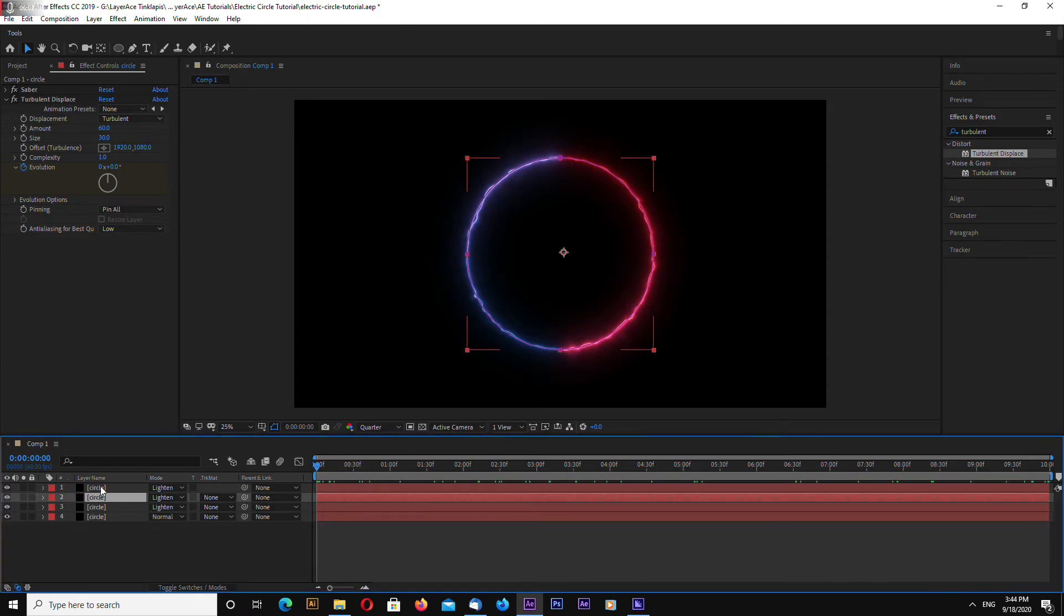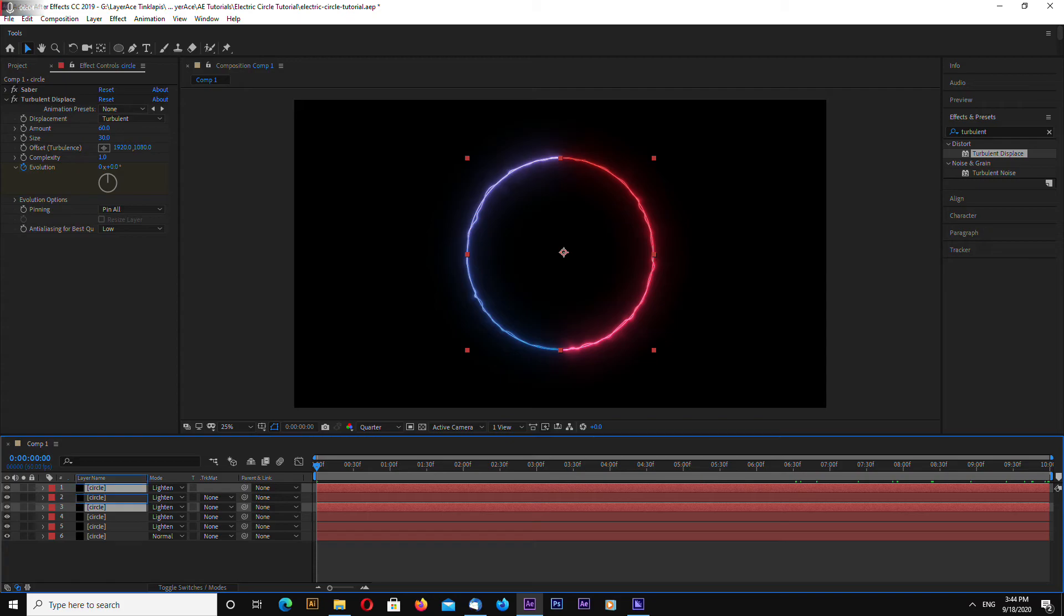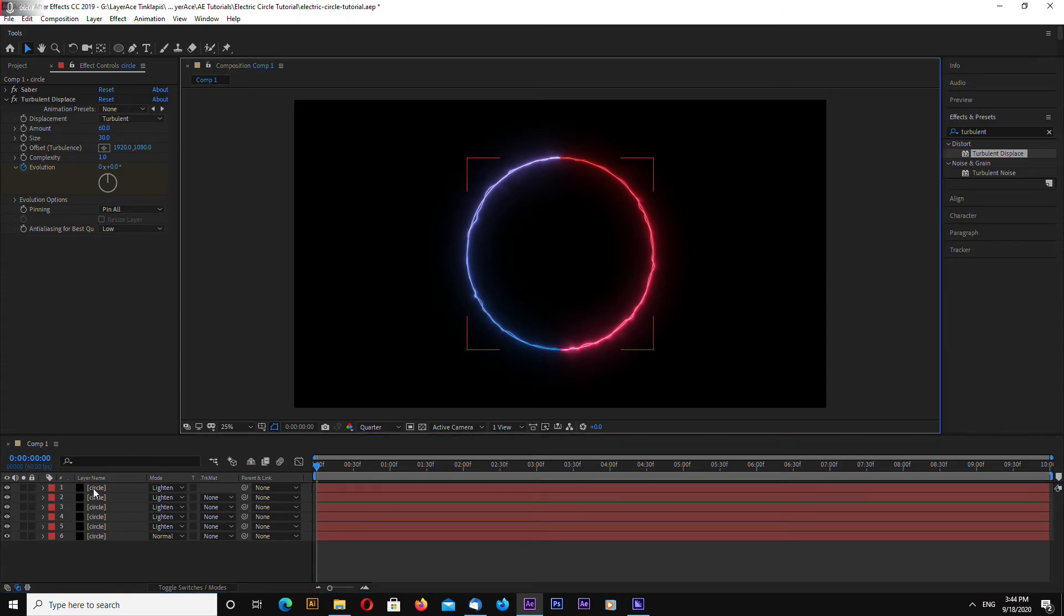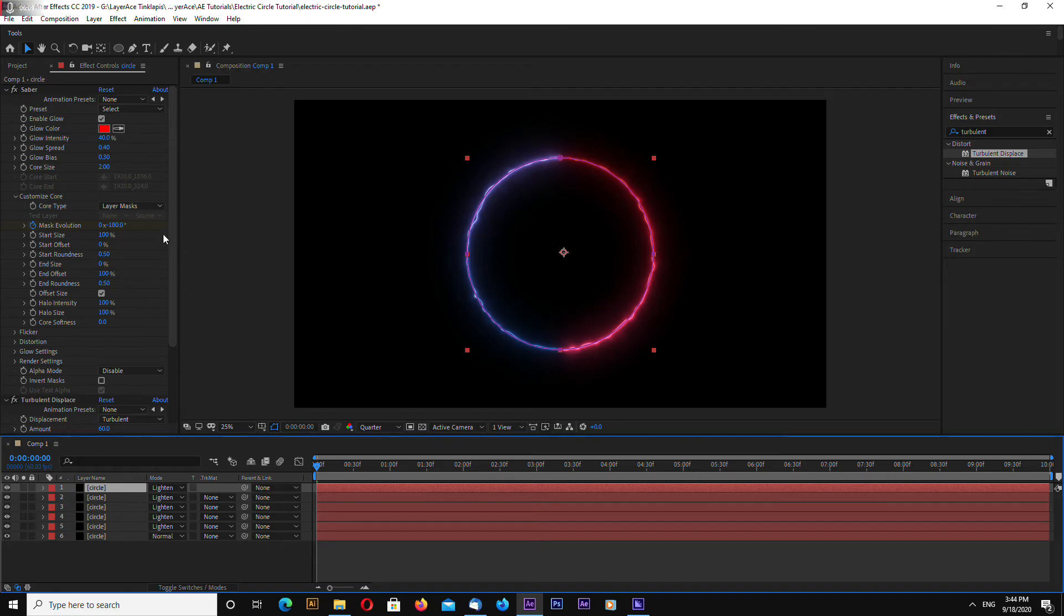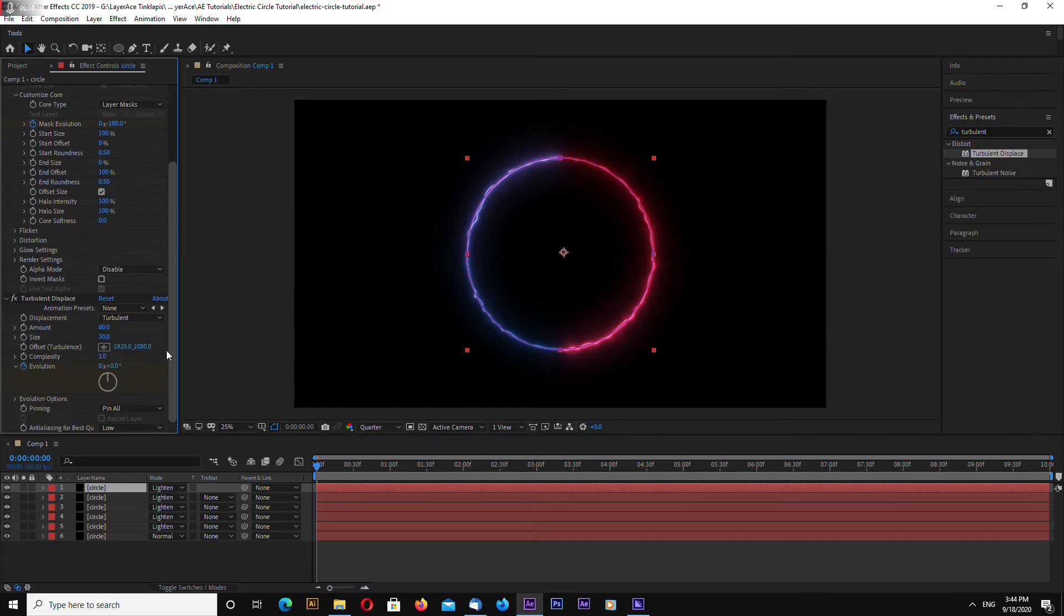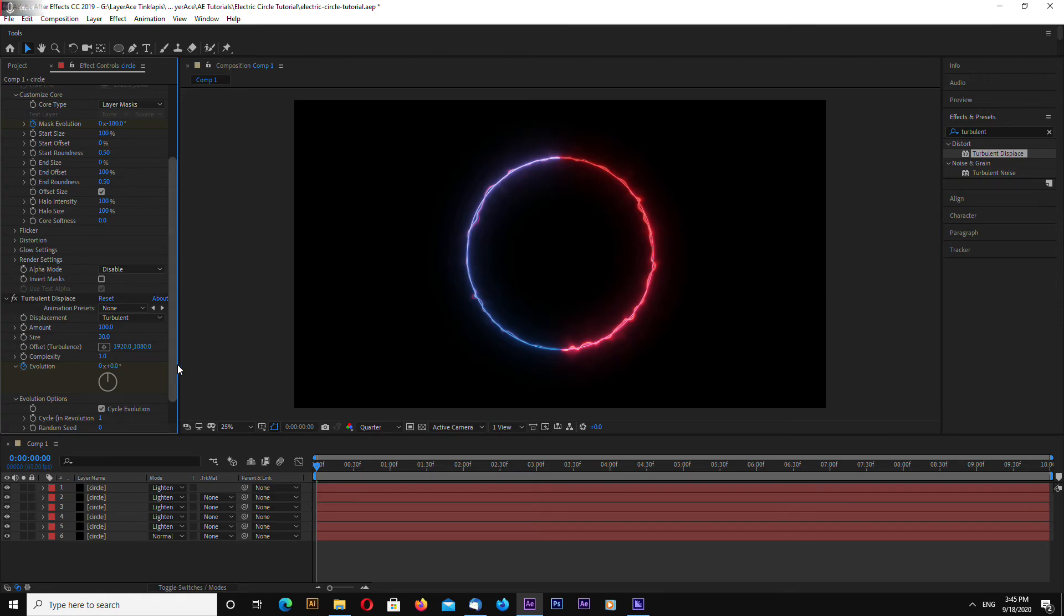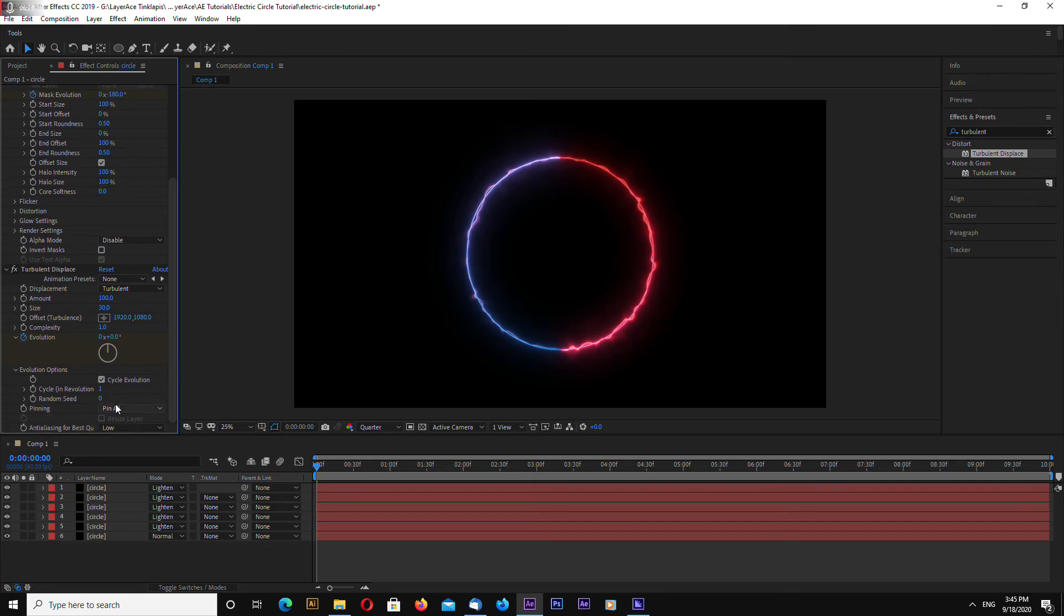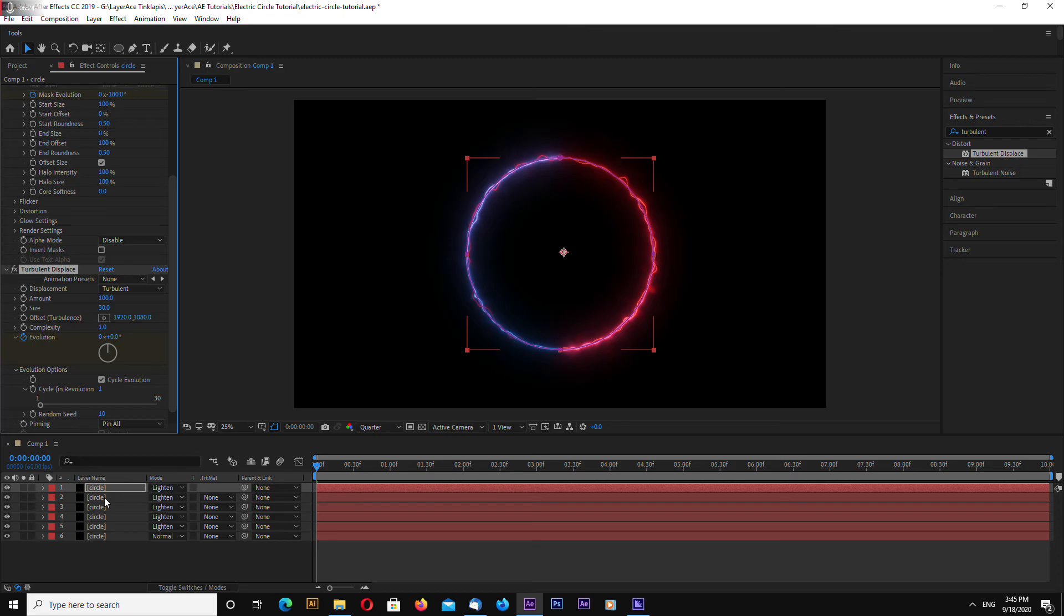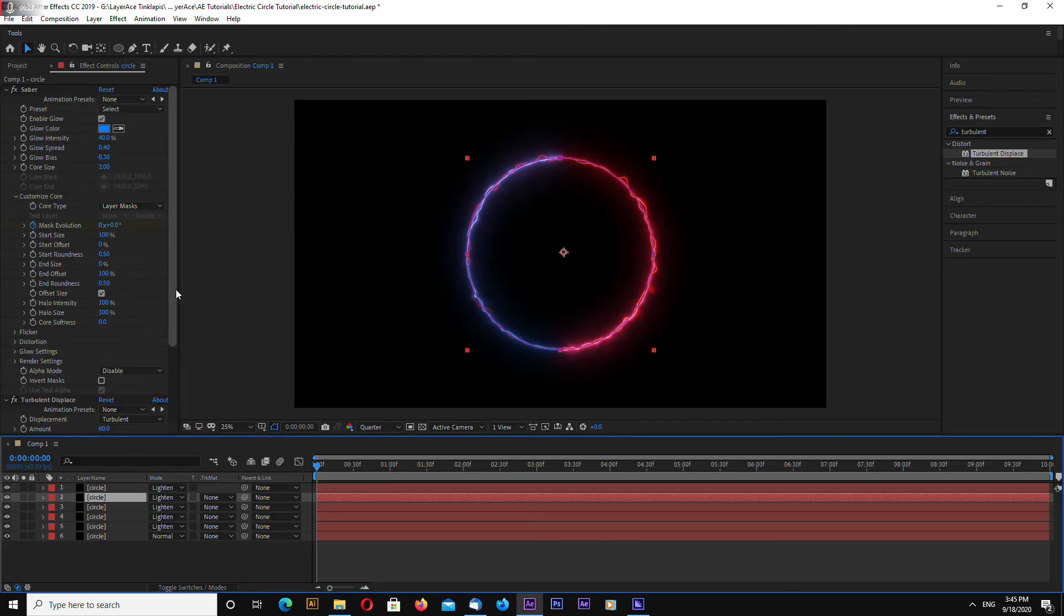We can duplicate this again. And we can increase amount maybe to 100. Go inside the evolution options and change random seed to 10. And also do the same for this one.